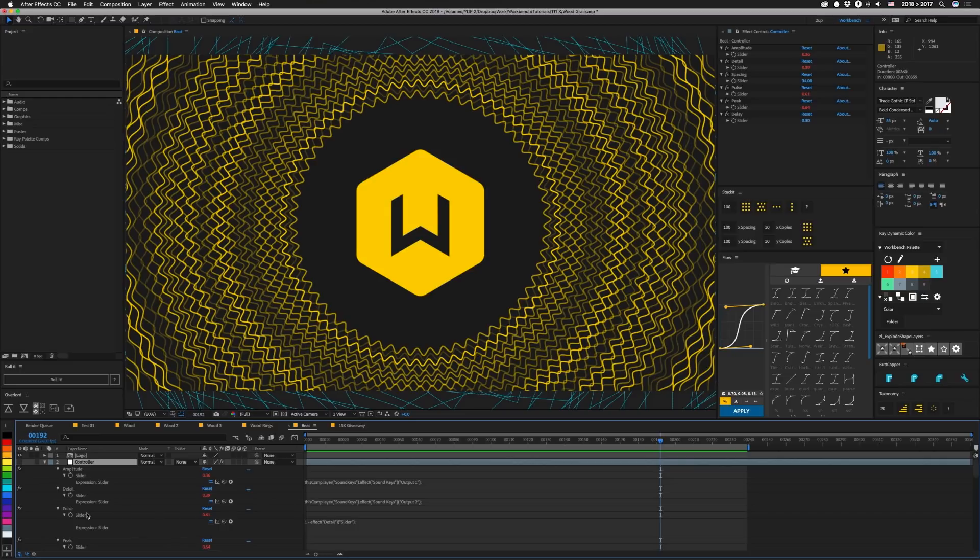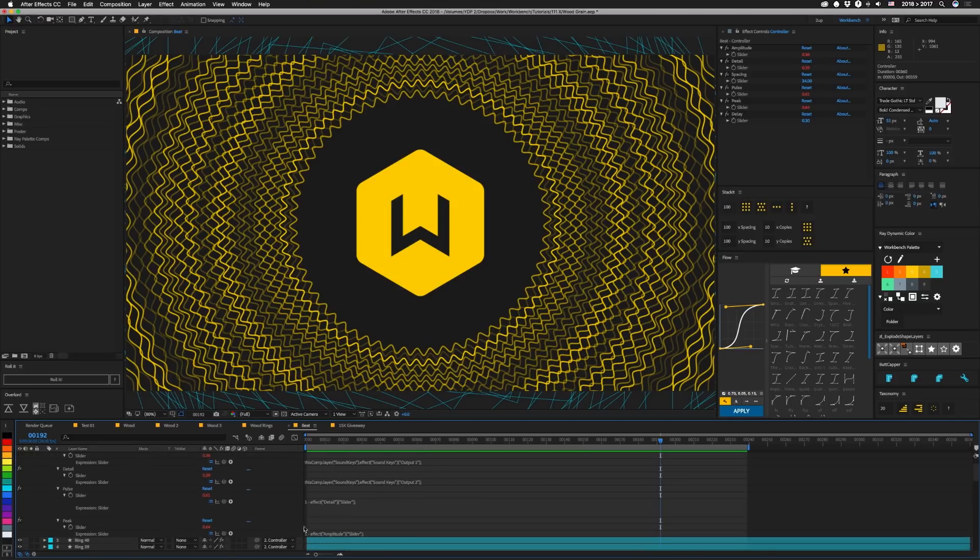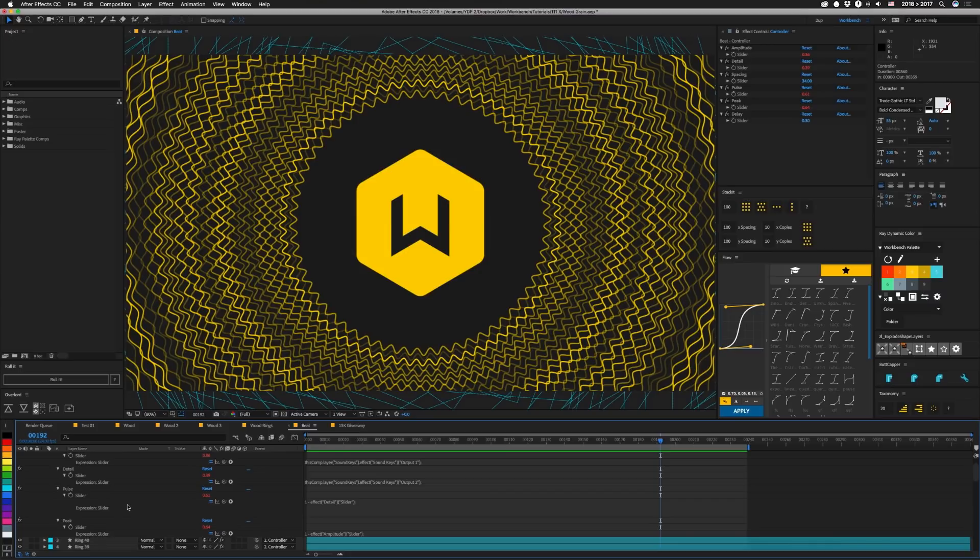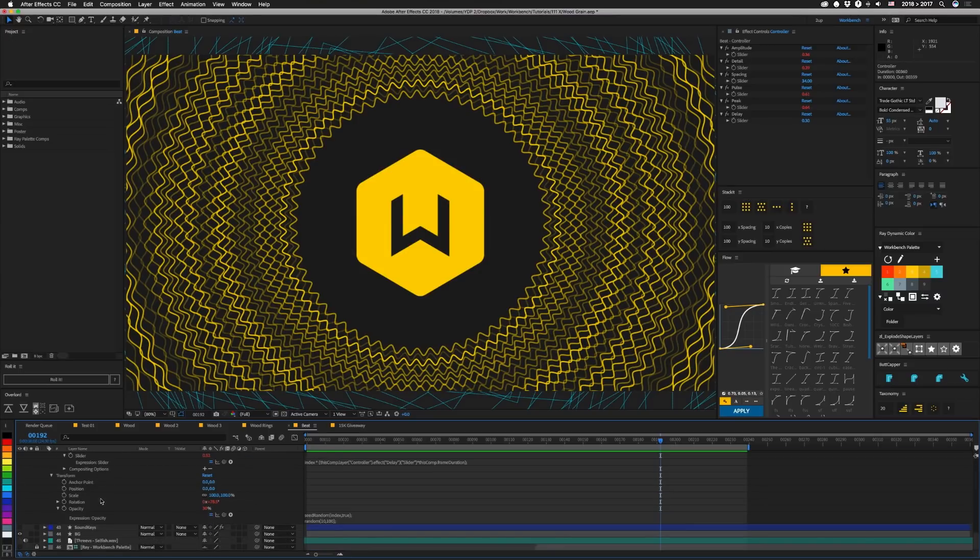So our next thing here is Pulse. These are set up to be arranged from zero to one out of Soundkeys. So basically, in Pulse, we're taking the inverse of detail. Peak is the same thing, but we're taking the inverse of amplitude. These are here from experimentation, but I only used one of them. There's also a few other sliders in here that we'll reference later on.